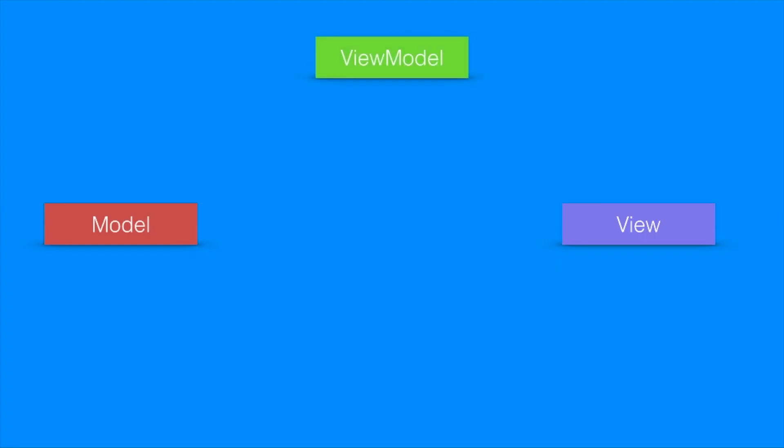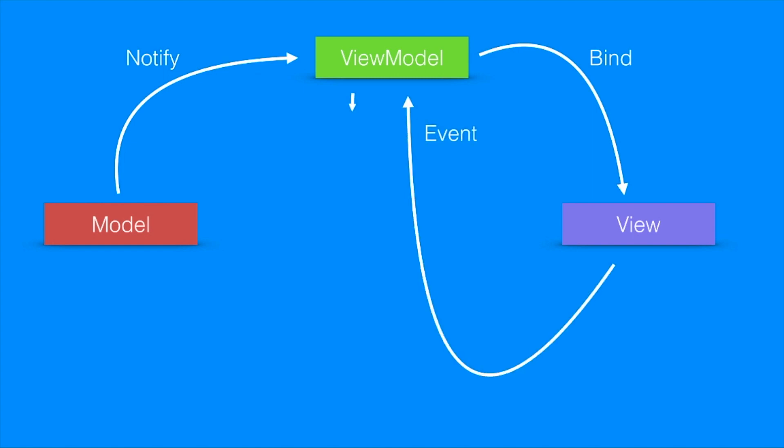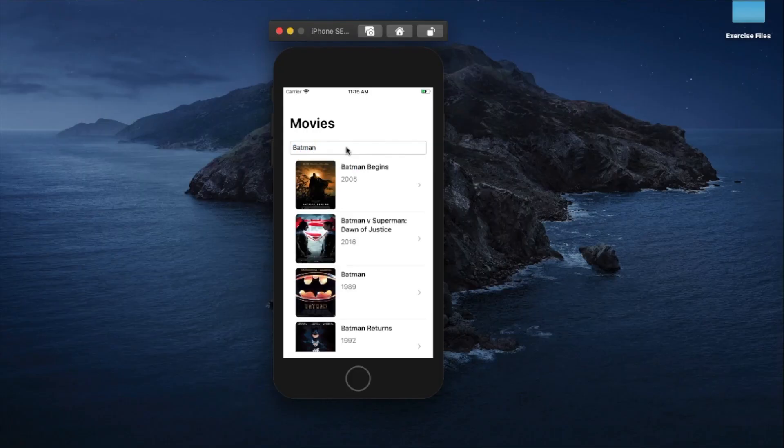We will start by understanding the purpose of MVVM Design Pattern. We will also take a look at different components which make up the MVVM Design Pattern and how it fits in SwiftUI applications.